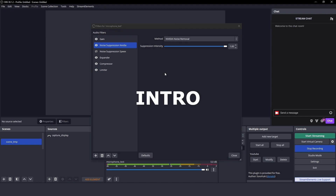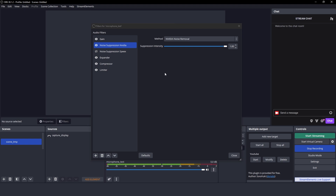I wanted to set up a noise removal filter on my microphone input in OBS. I watched a couple of tutorials on YouTube and pretty much everyone was recommending the NVIDIA noise removal filter. However, I noticed in the tutorials that after the filter was applied, I could hear static noise in the background when they were talking, which disappeared when they stopped. None of the people addressed this issue, so I made my own video about it.